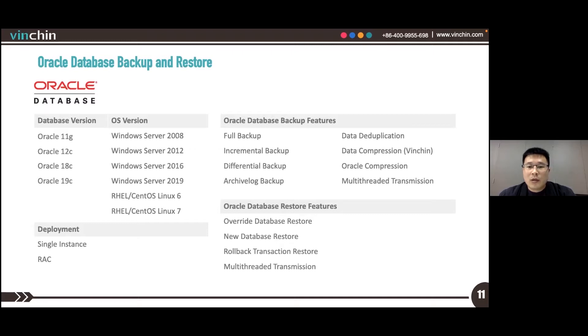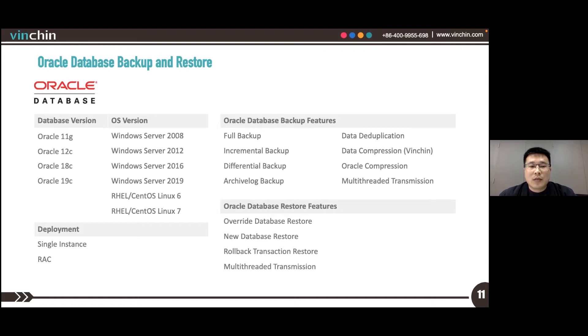Oracle database can be based on Windows Server 2008, 2012, 2016, and 2019.